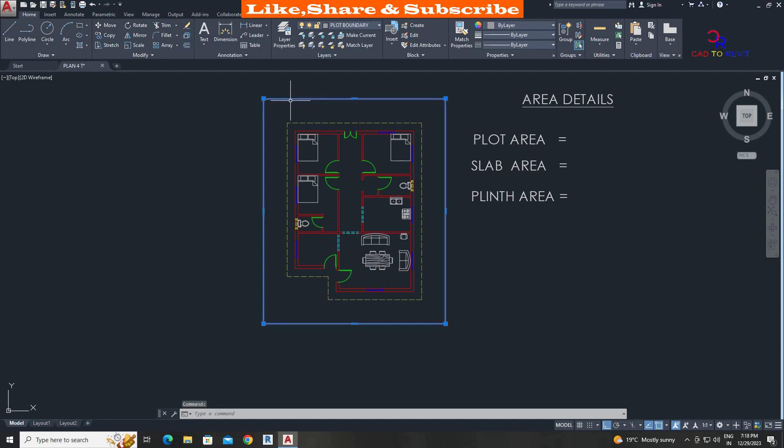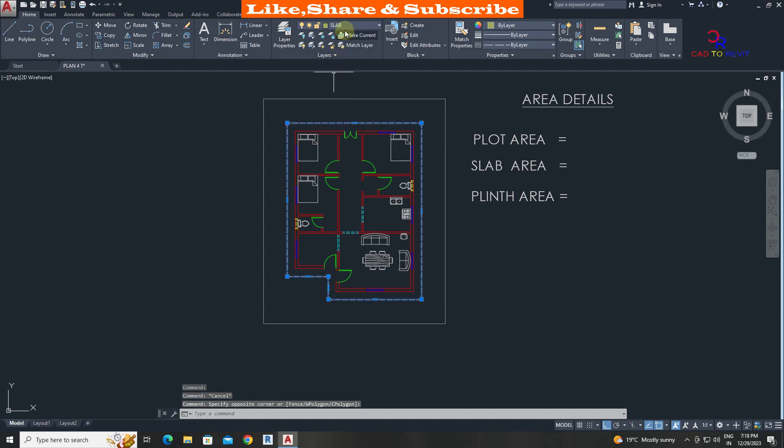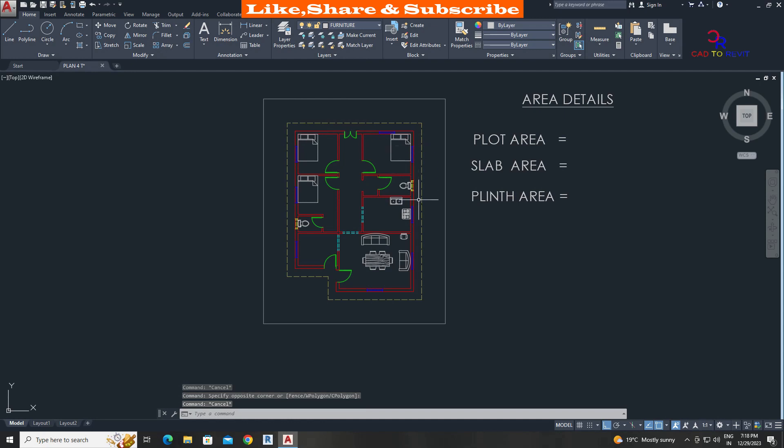This is a plot boundary, we can see here it's defined in layer also. This is slab area line. This is the plinth area, also called as carpet area.